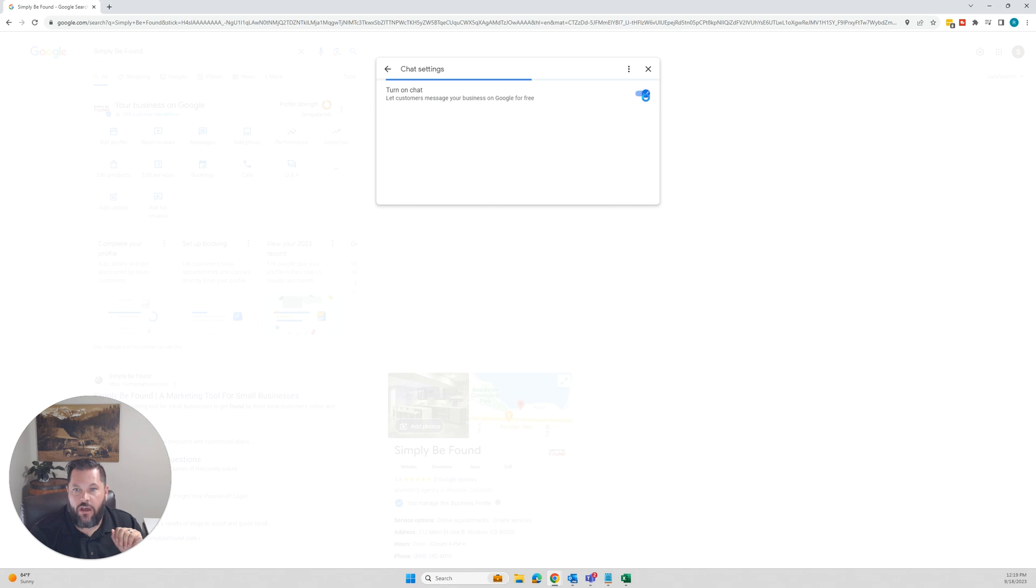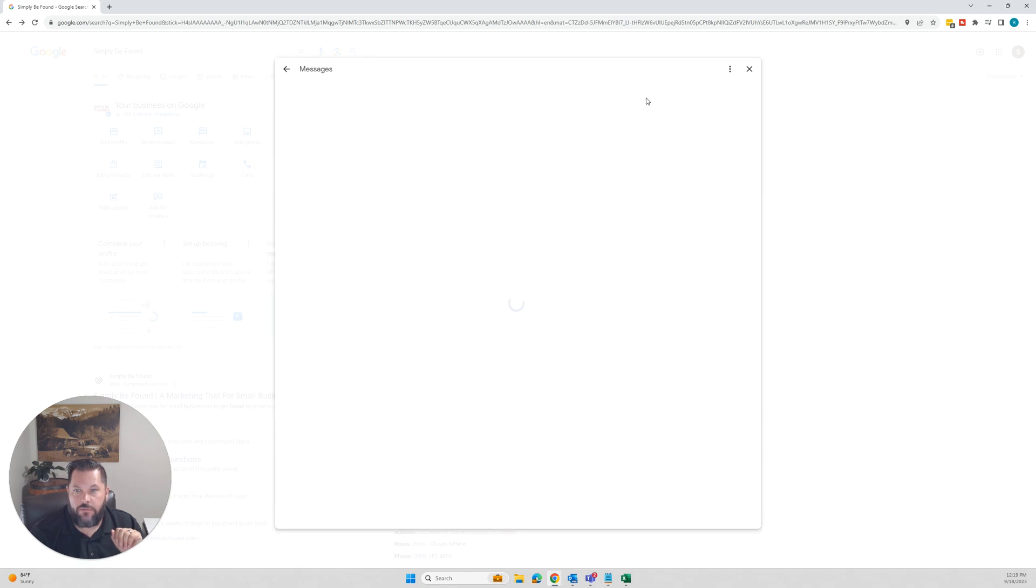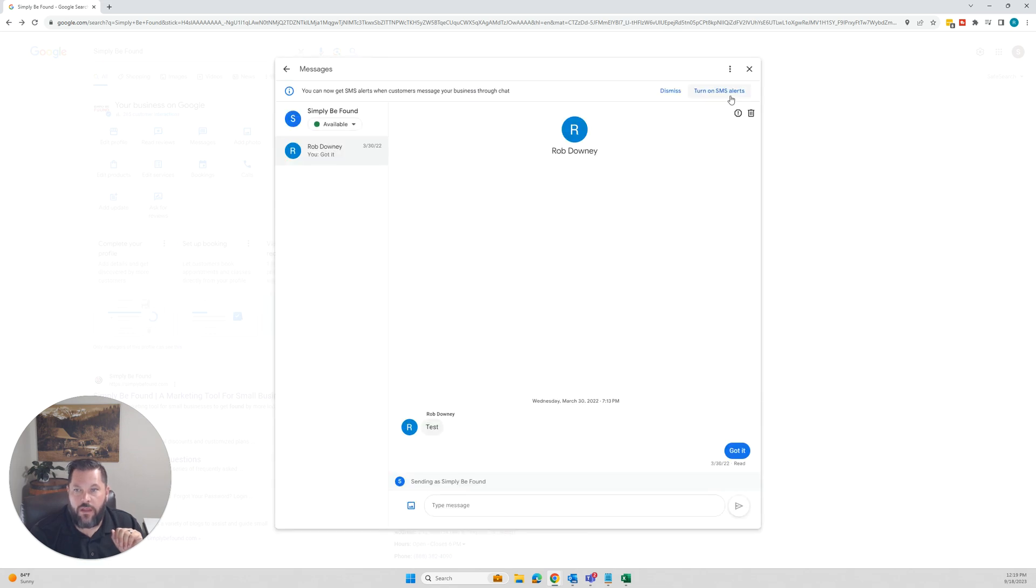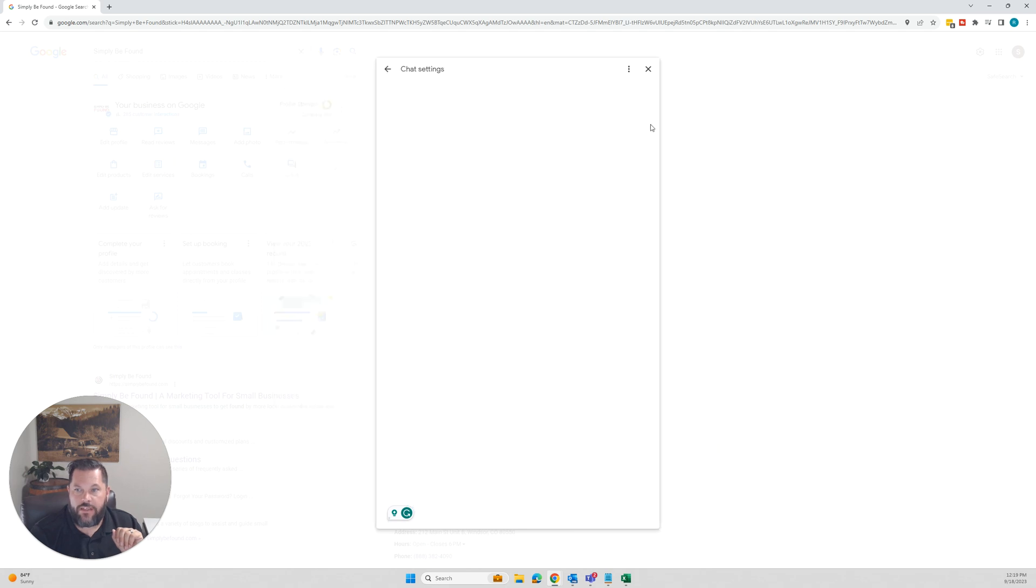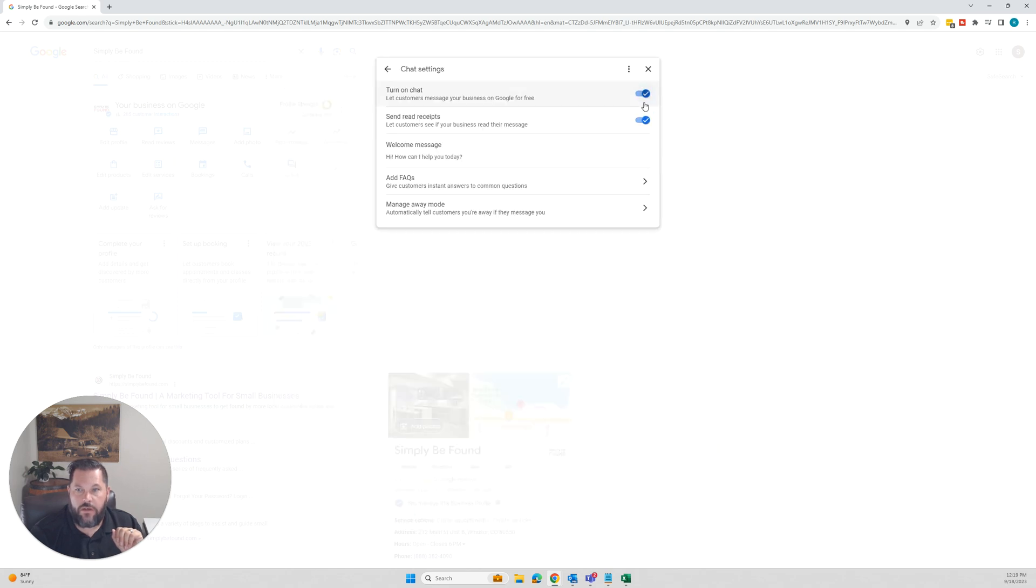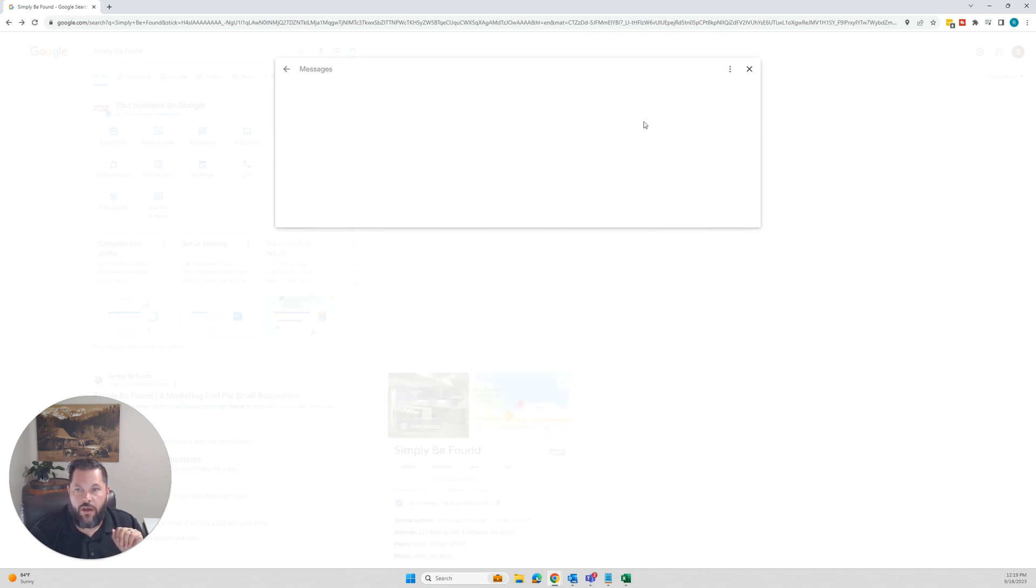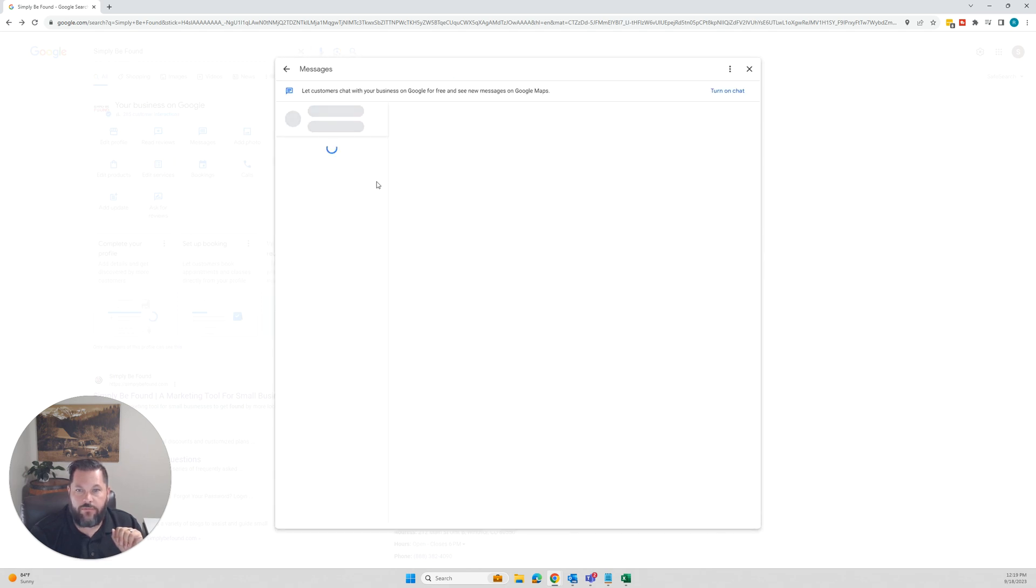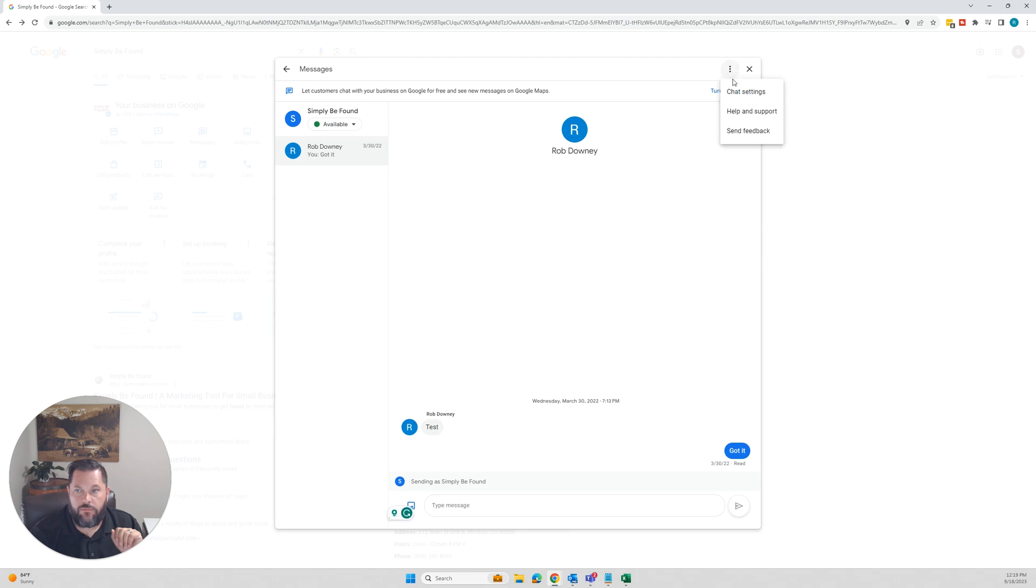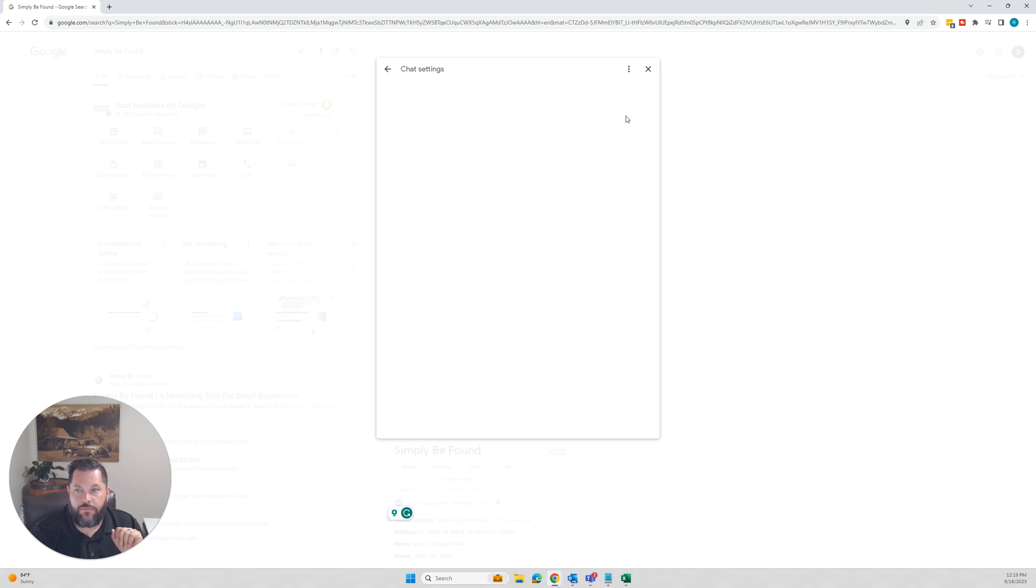You can turn chat on right there, or you can go to chat settings and you can turn chat off. Oops. Oh, yep. So it's off.